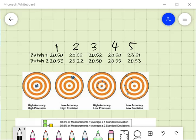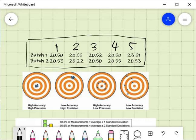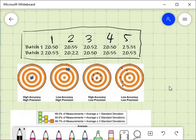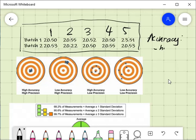For example, we have data from the analysis of glucose in beer brand 'swap'. How do we know if these data are accurate or precise? Before that, let us define what accuracy and precision are. Accuracy refers to how close your measurements are to the true value.